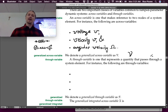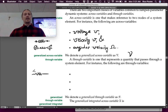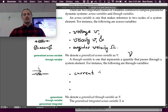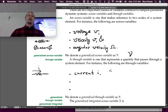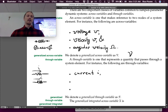For instance, for a resistor, the current flows through it — that's the through variable. For a translational mechanical element like a spring, the through variable is force. Here's a brief description of why that's true.